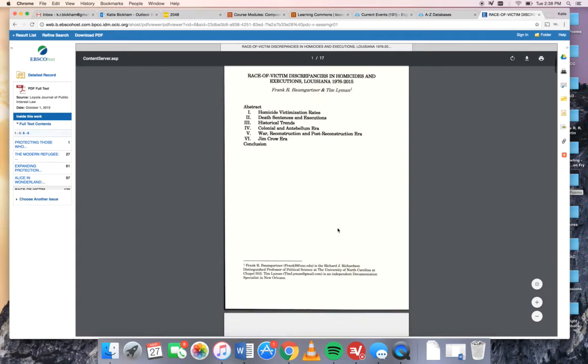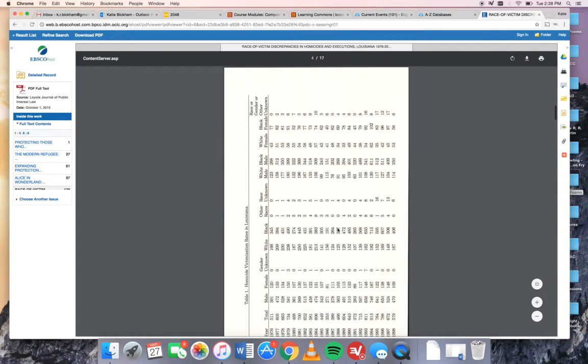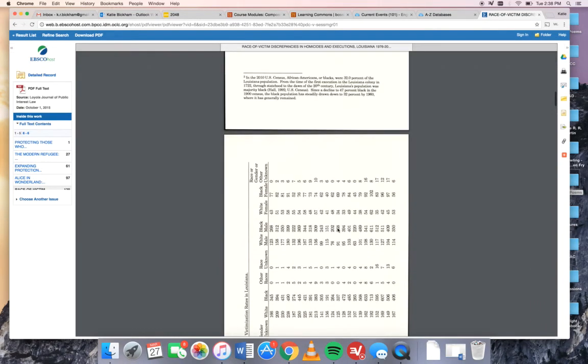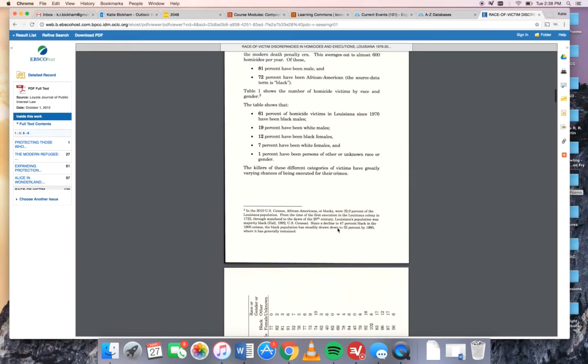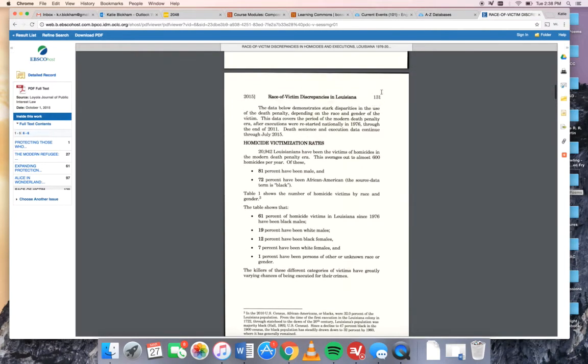Okay now we're loaded up. Here we go. So you can see the article is here and we have the original page numbers up in the corner. That's important for when you actually use quotations from this article.